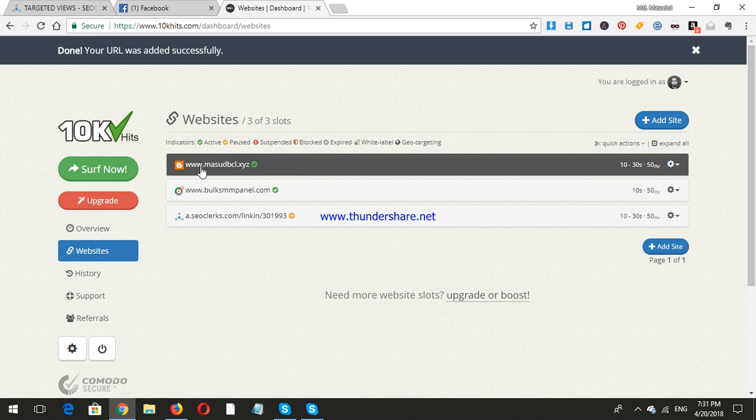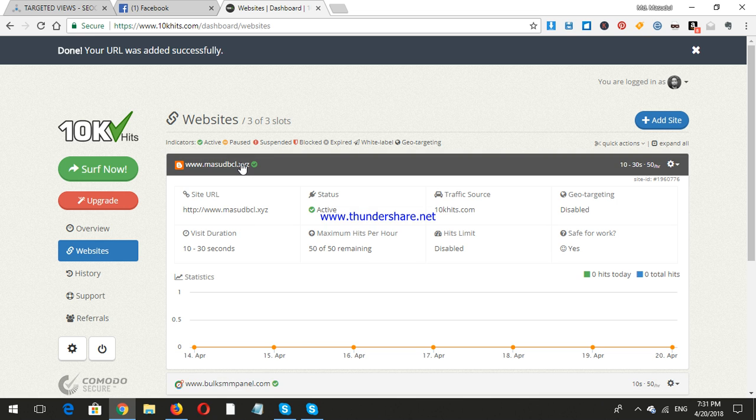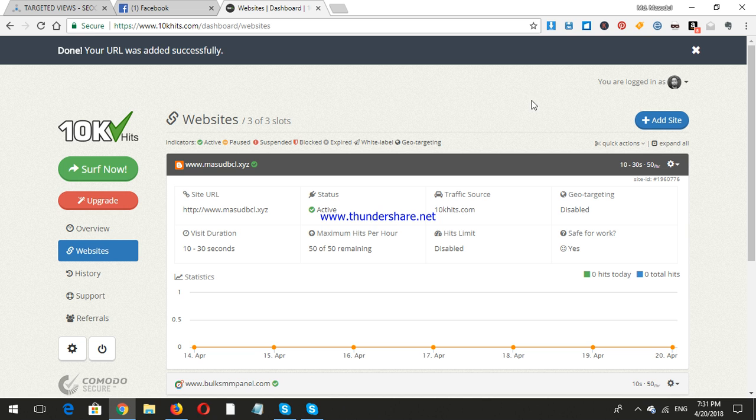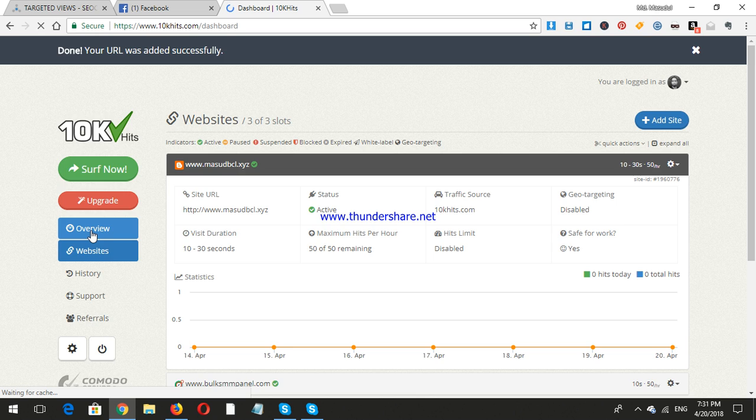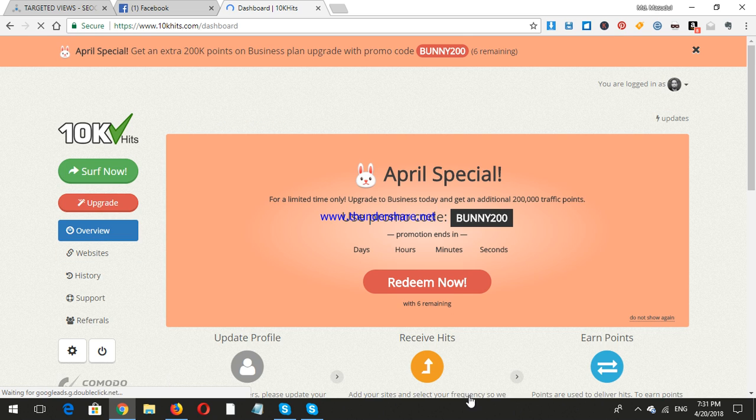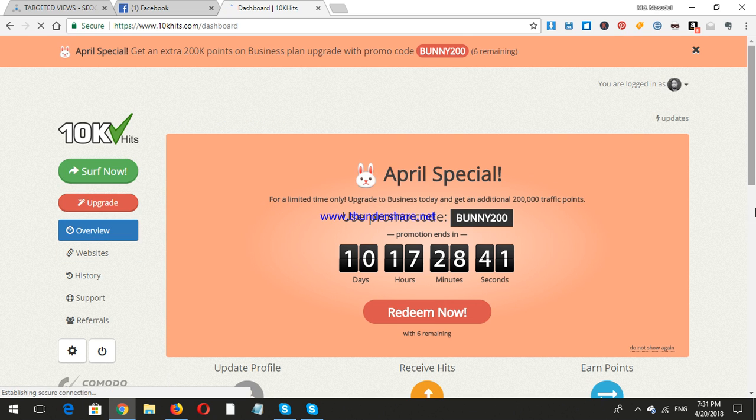I have added the website and it's now showing in the statements. Nice.